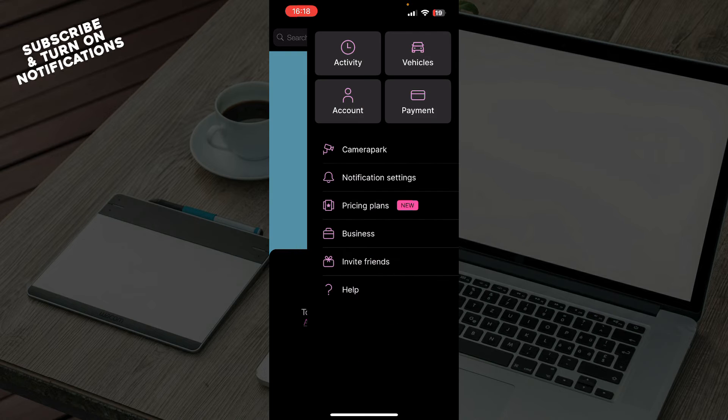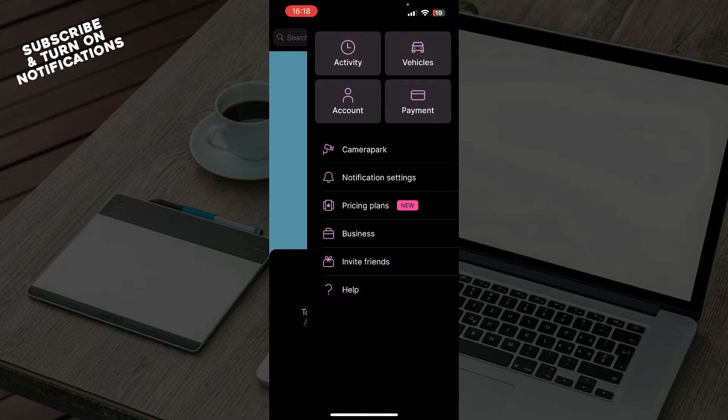Also, in the right corner, we have, as you can see, activity, vehicles, account, payment, and a lot of other options there.